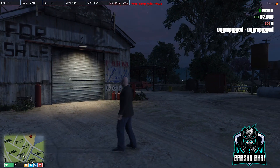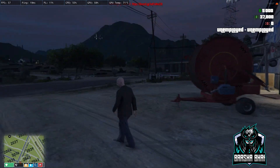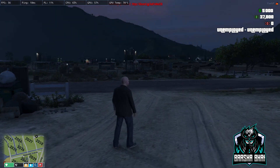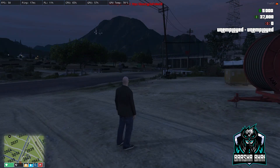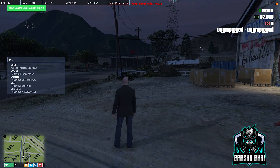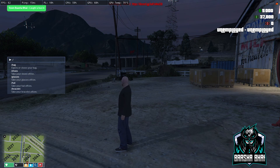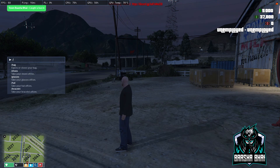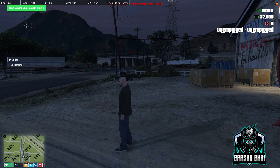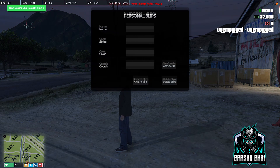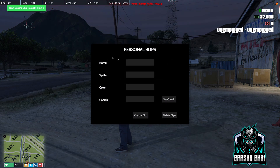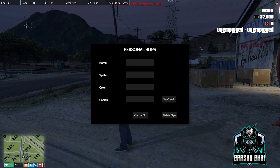Assalamualaikum, hello friends! How are you? Today I'm going to show you how you can set blips with the blip creator. I have a script that can create blips in the FiveM server while you are playing. The command is slash blip creator — press enter and the blip creator opens.